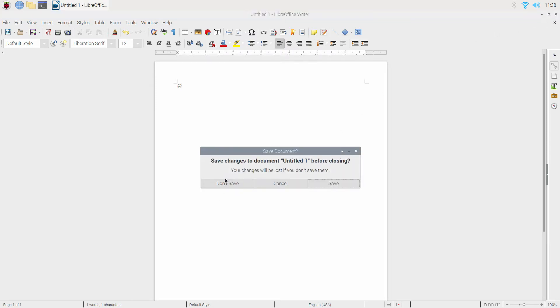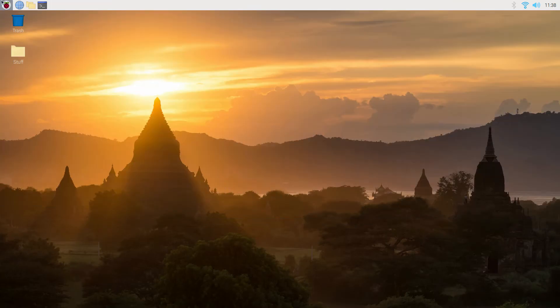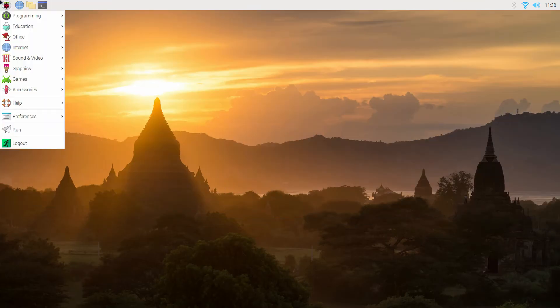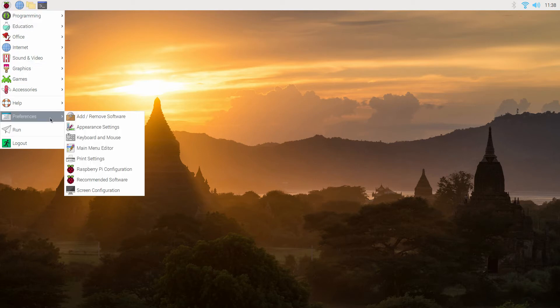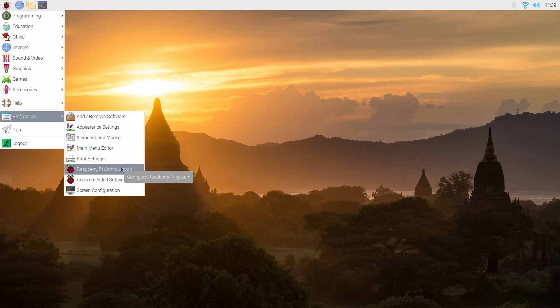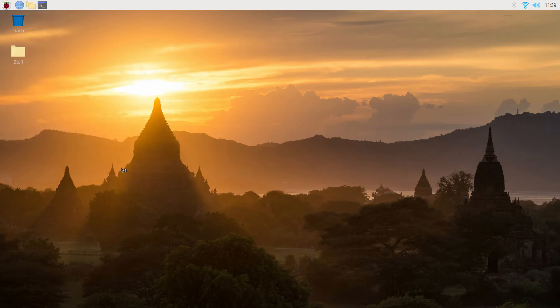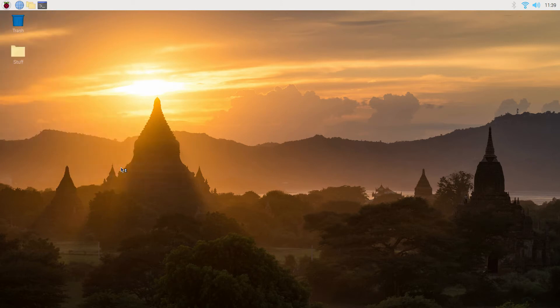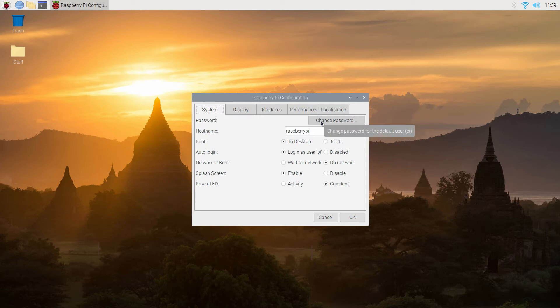So we won't save that because we don't need to. We're going to look in Preferences again because we'd like to see about the password that was set up originally. Let's see, print settings, configuration probably, and here we go - it's on the first page on the first tab.